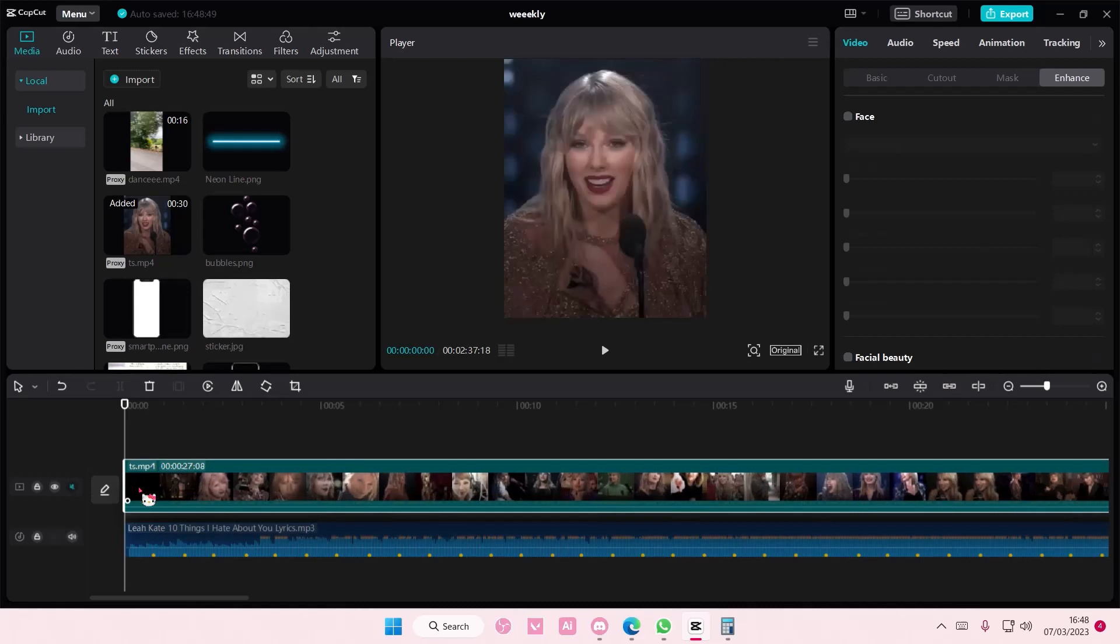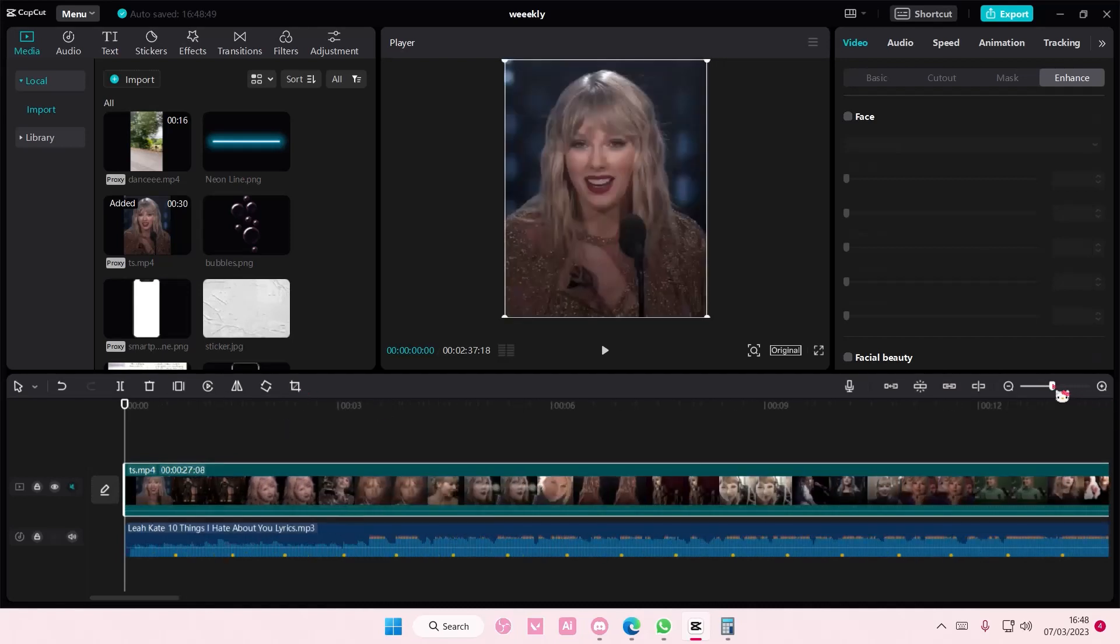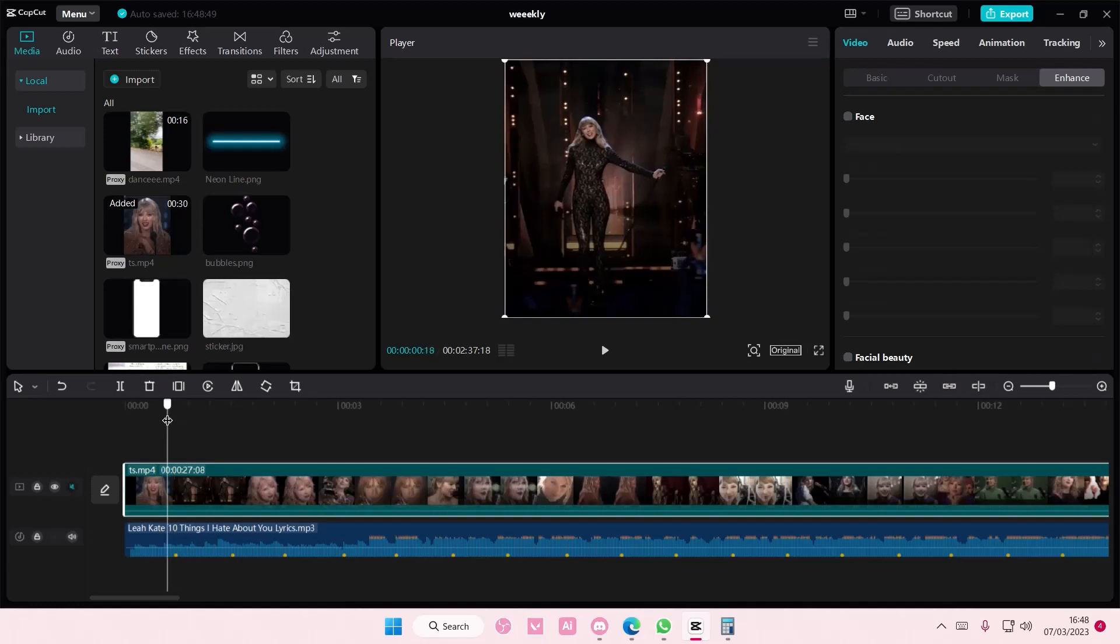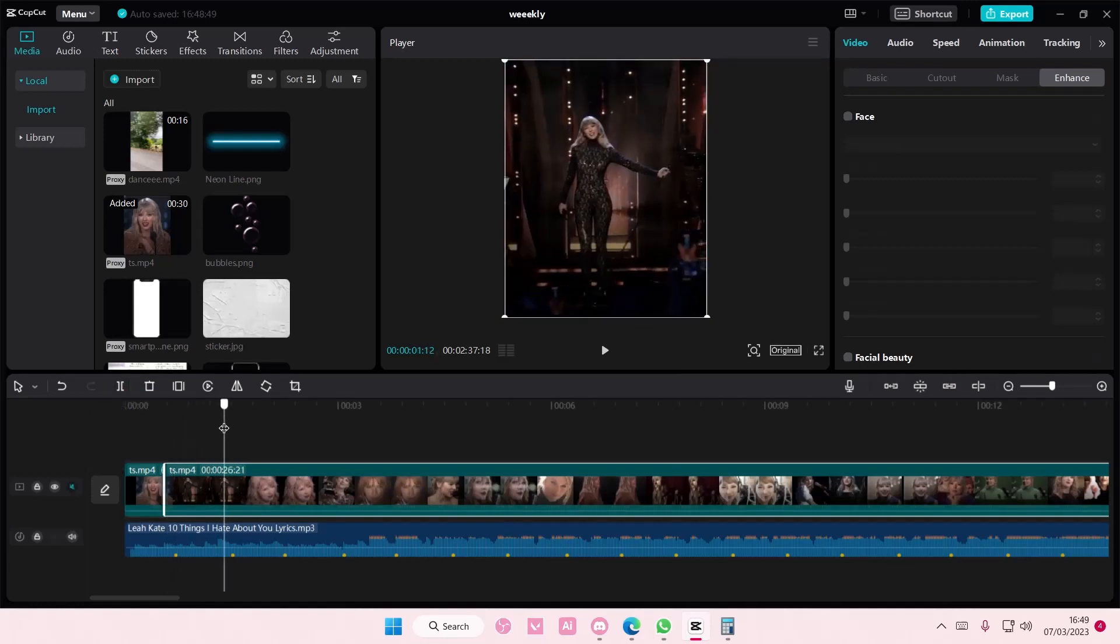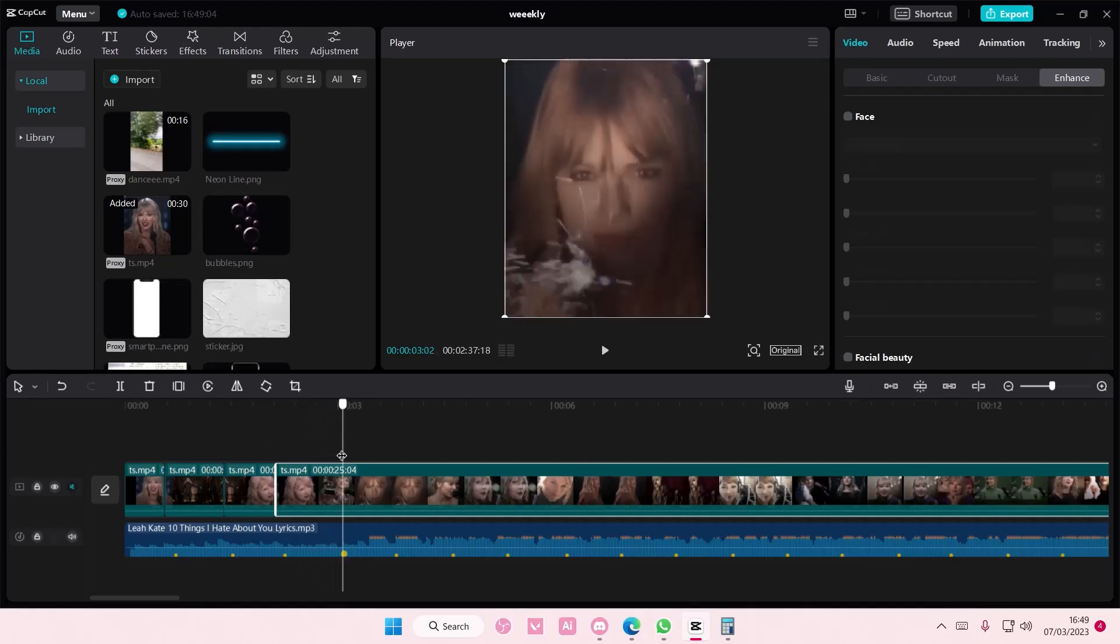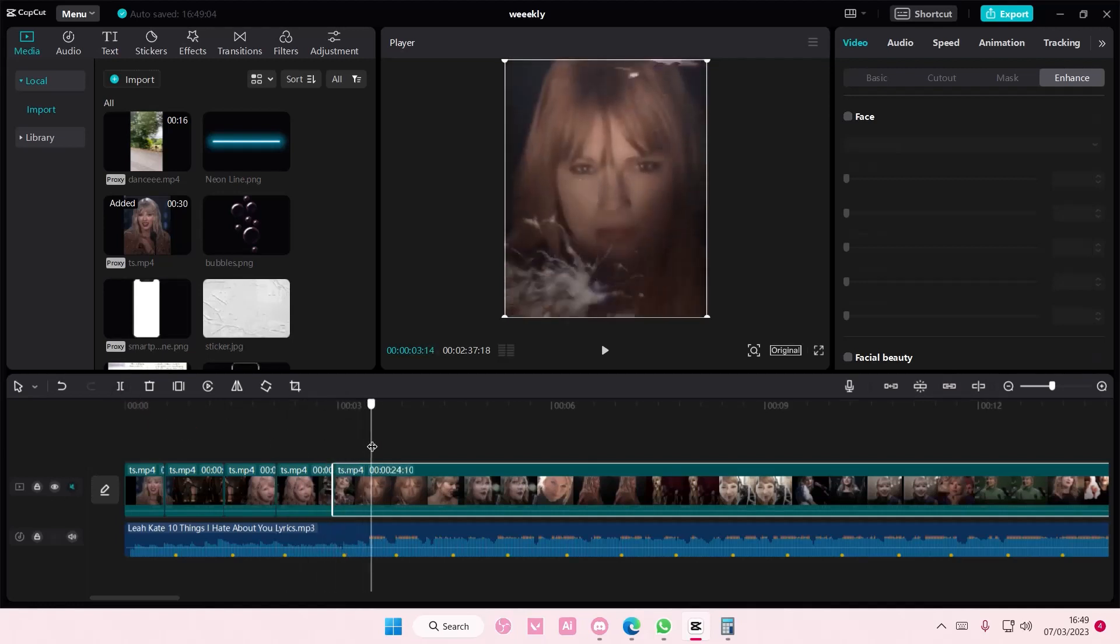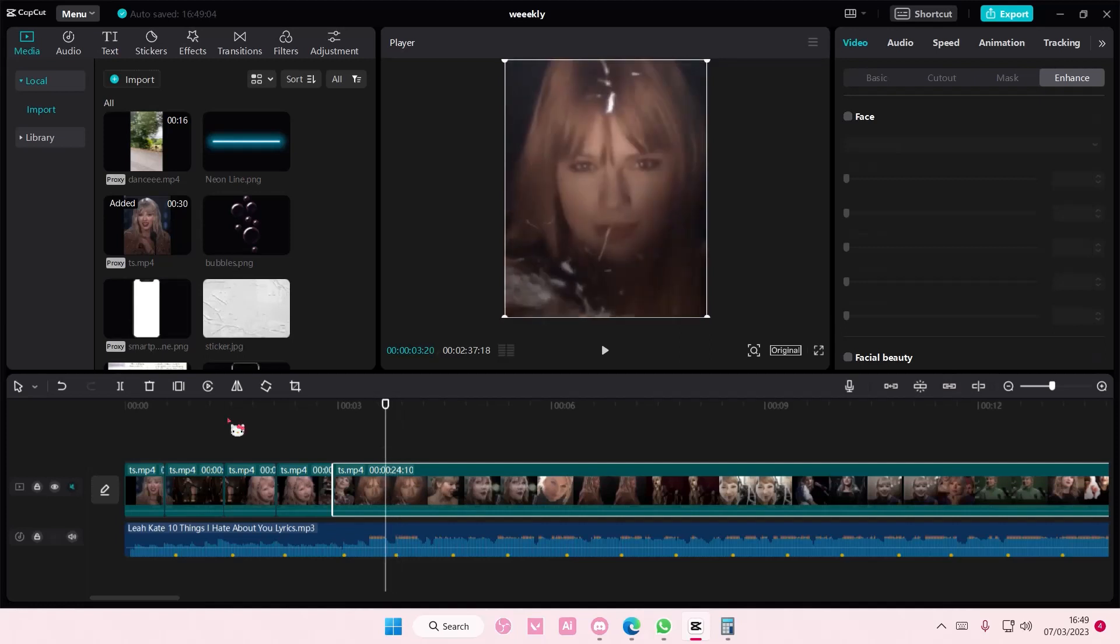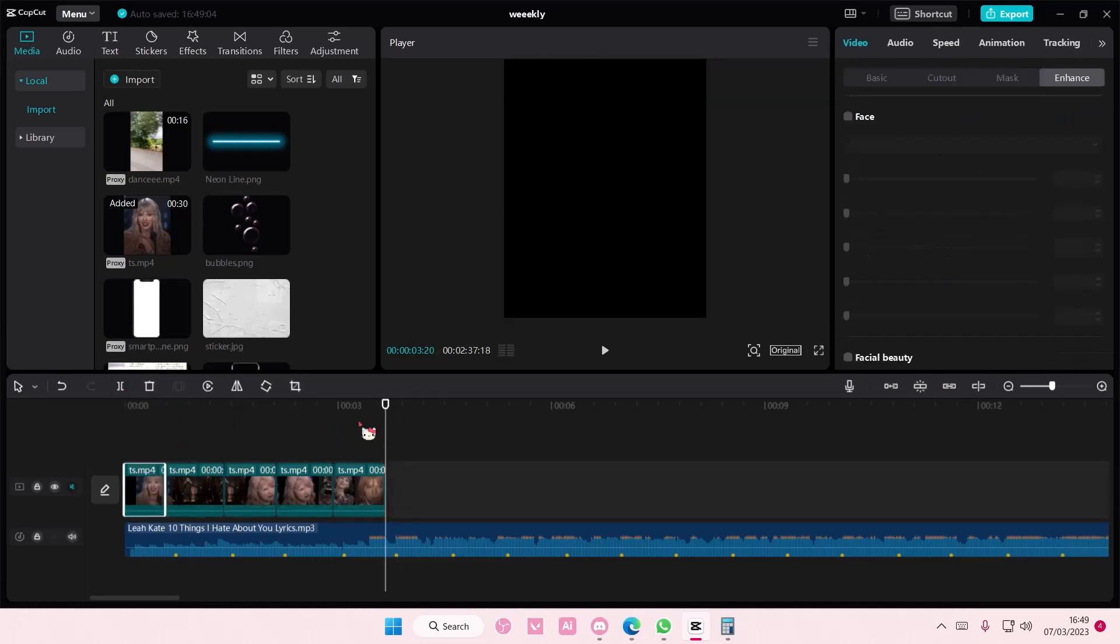So we're just going to split the videos first, something like that, and then to the next one, and then to the next one.